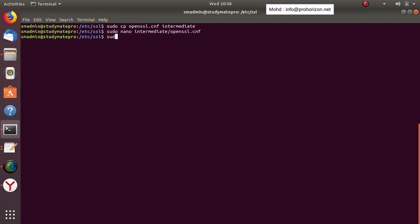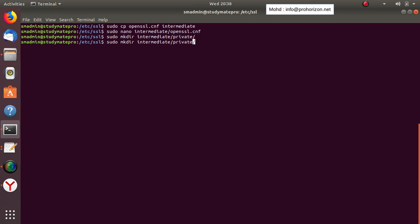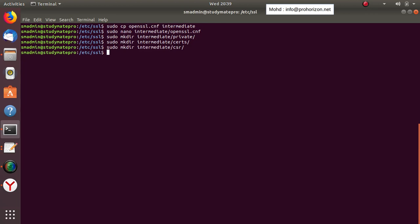Now we need to create a few folders in the intermediate directory to use later: a 'private' folder where we'll save the keys, a 'certs' folder where we'll save all the certificates issued from the intermediate certificate, and a 'CSR' folder for certificate signing requests.